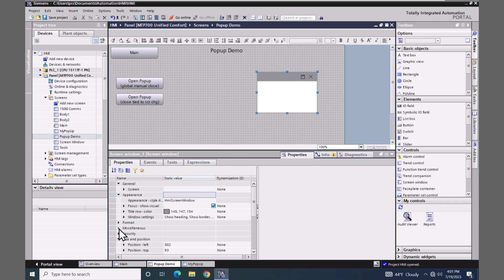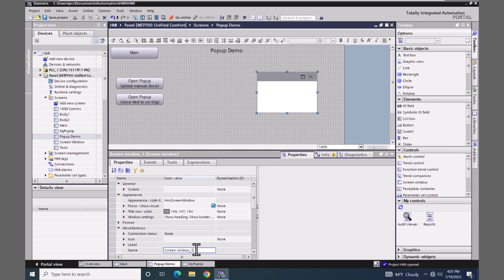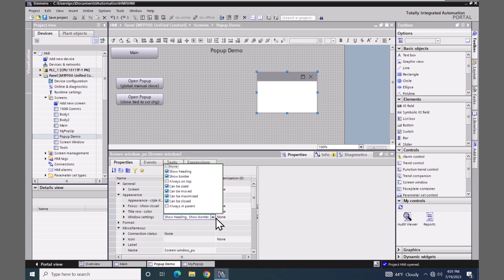The first thing I'm going to do is come down to the miscellaneous area and change the name — I'll backspace over the default and call it PU, for my screen window pop-up, to give it a more unique name. Under the window settings drop down, I have options to change whether I want a border or not, whether the window can be moved, and so on. You've got more capabilities using a screen window.